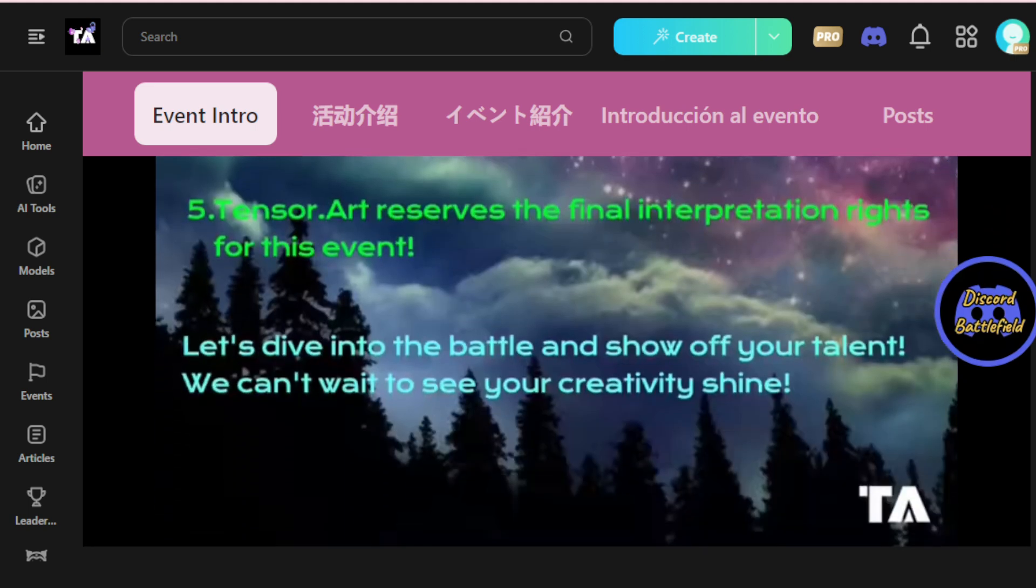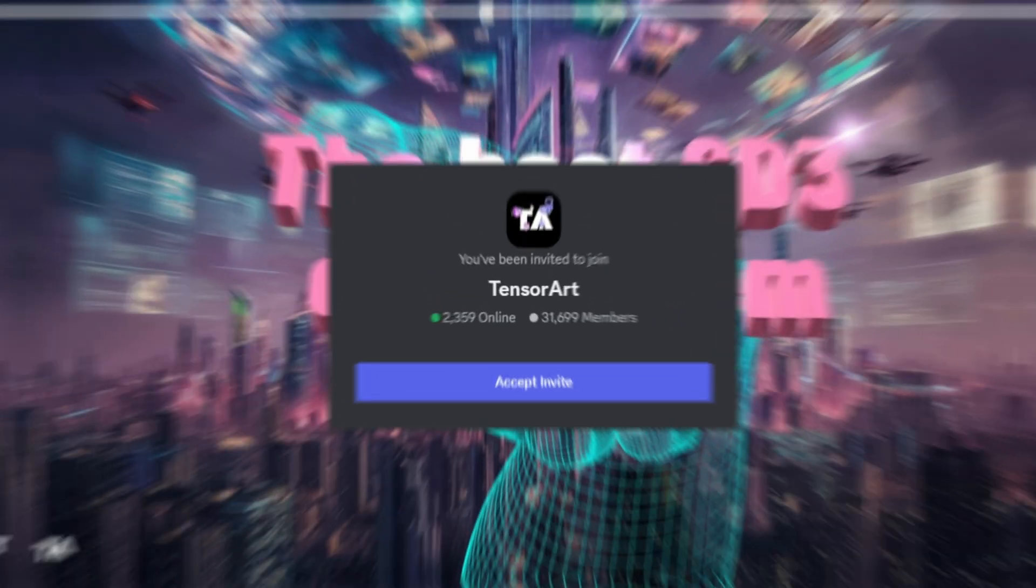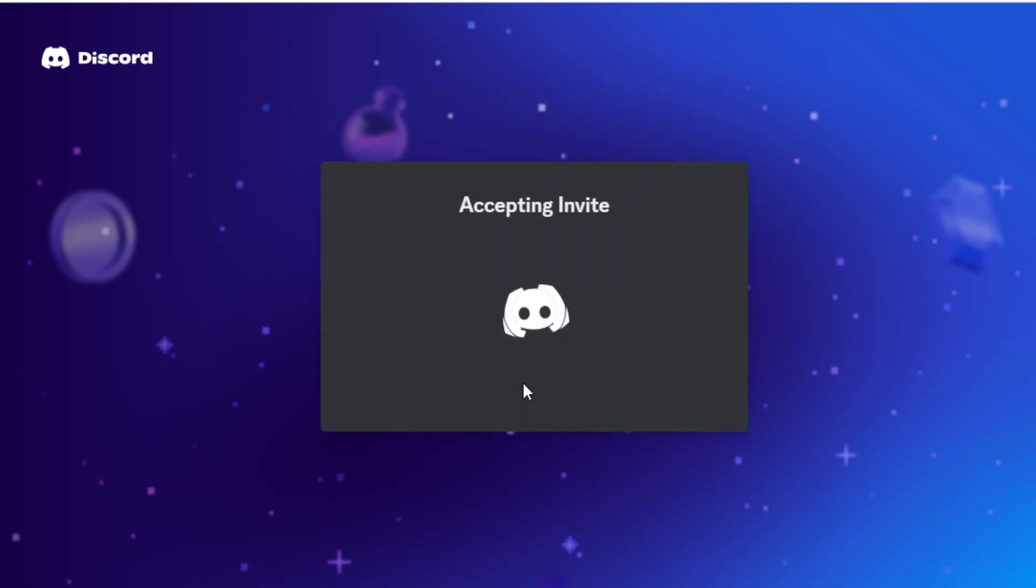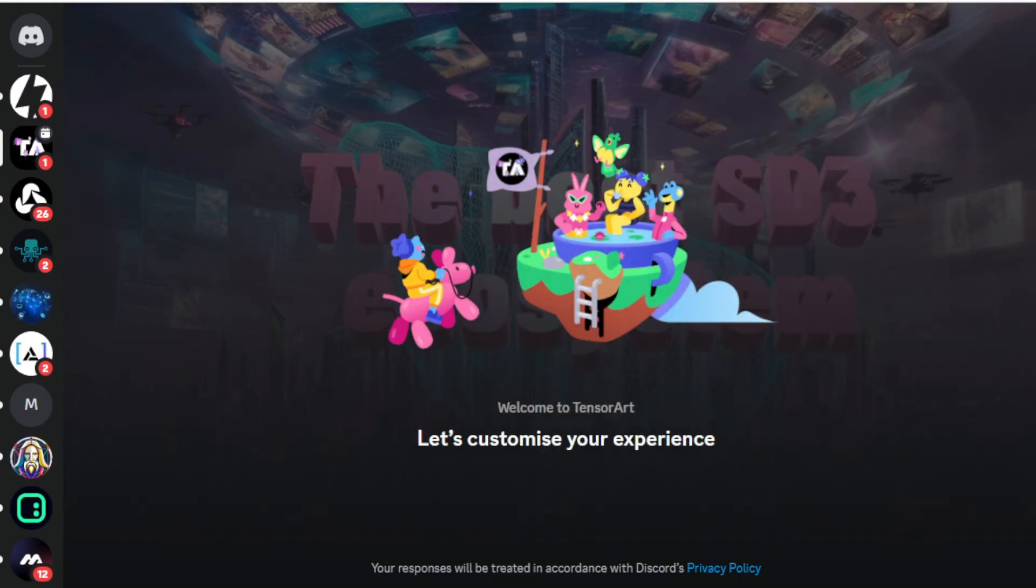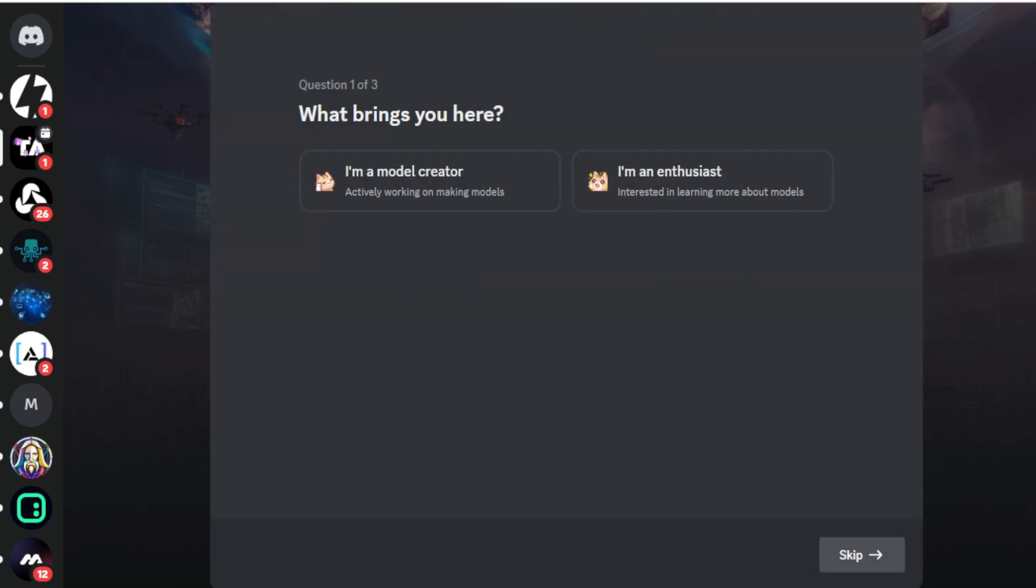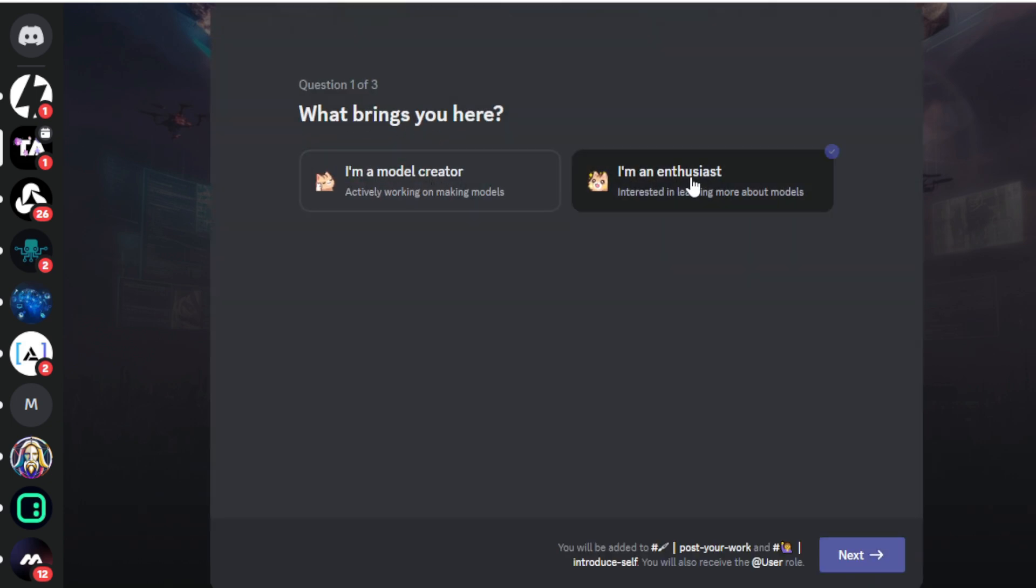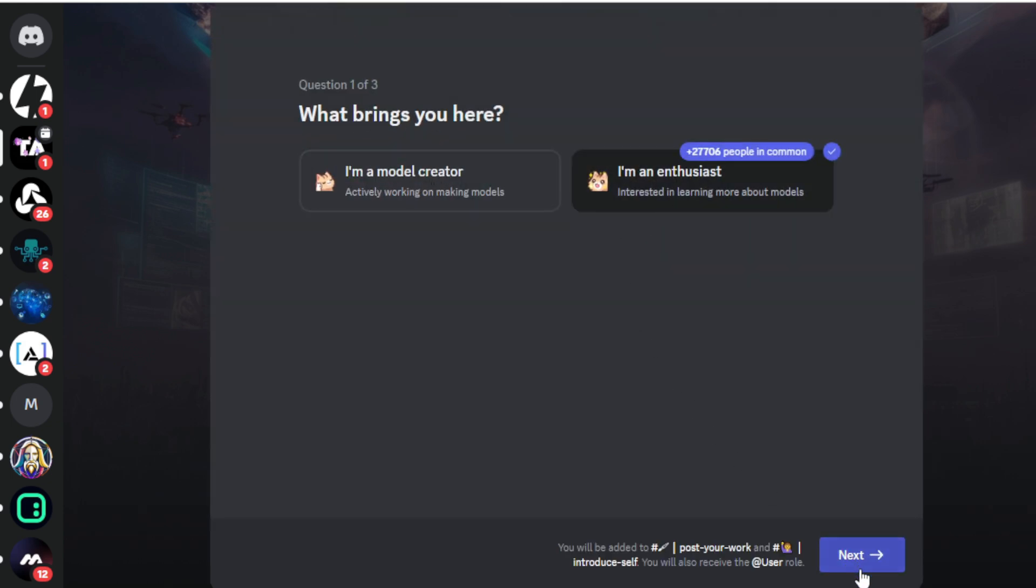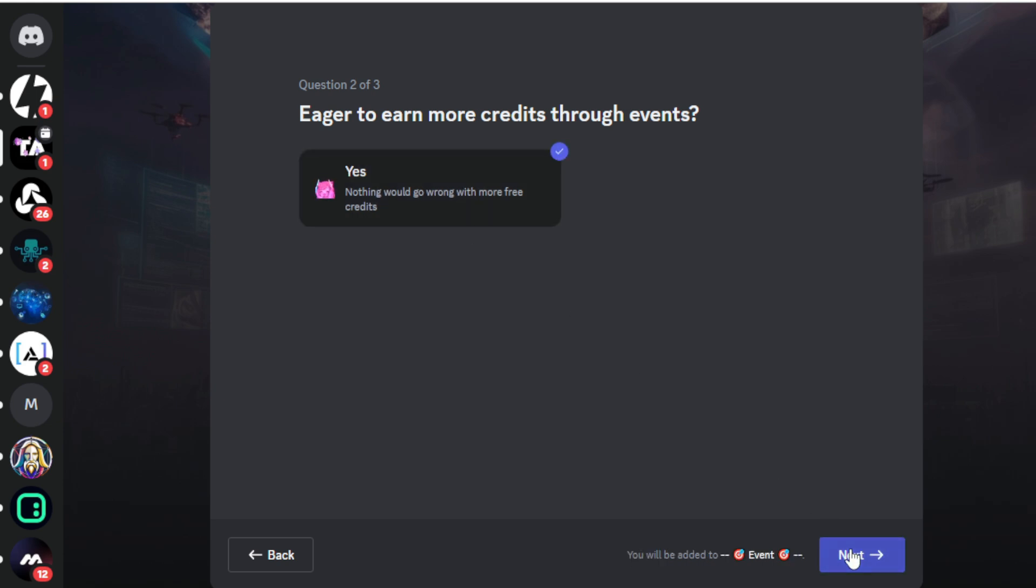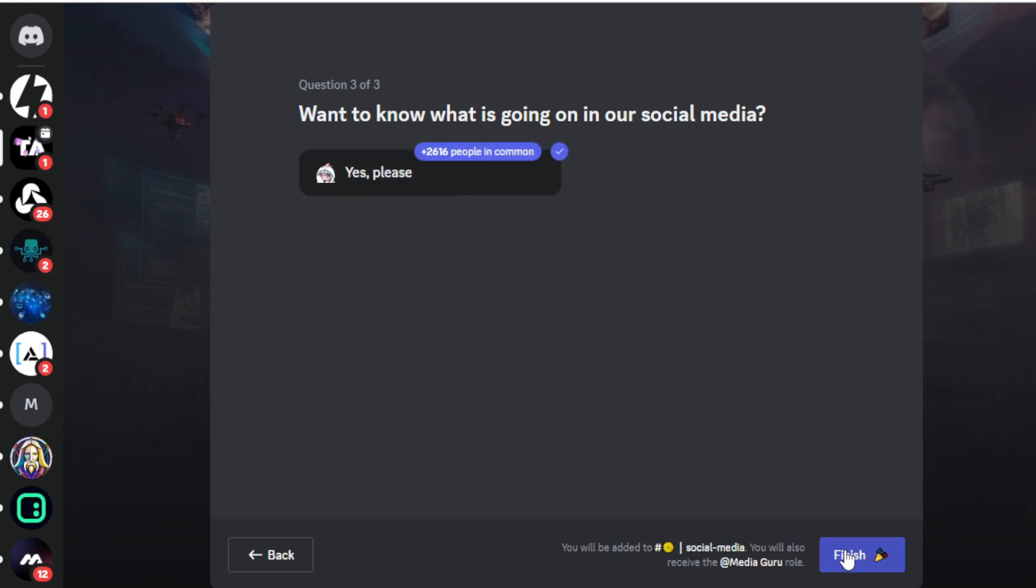Let's see how. First, go to the TensorArt Discord server. The link is also available in the description. Or you can click on the Discord Battle tab. Accept the TensorArt invitation link. Select whether you are a model creator or an enthusiast. I'll choose enthusiast and proceed. If you want to earn more credits through events, select yes and continue. Next, if you want updates on what's happening on our social media, select yes and finish.